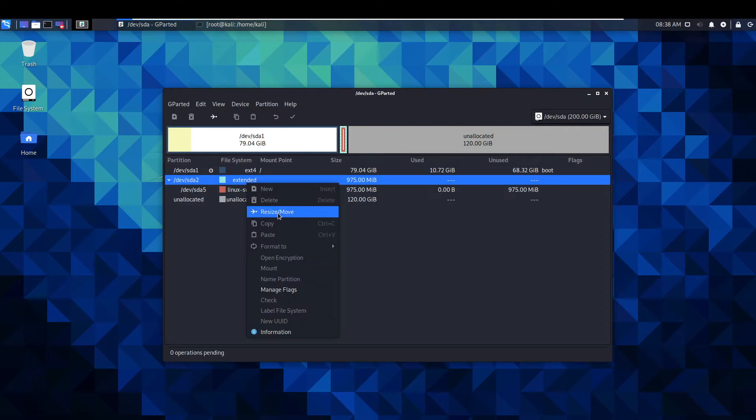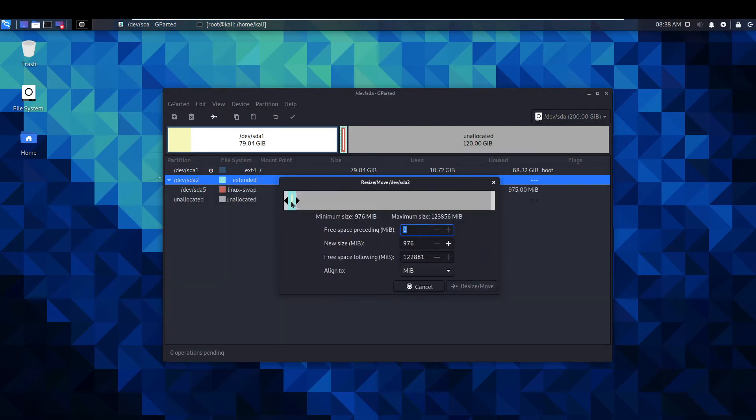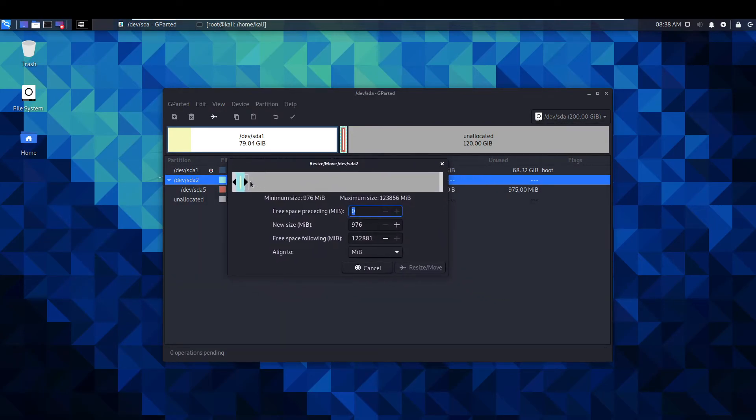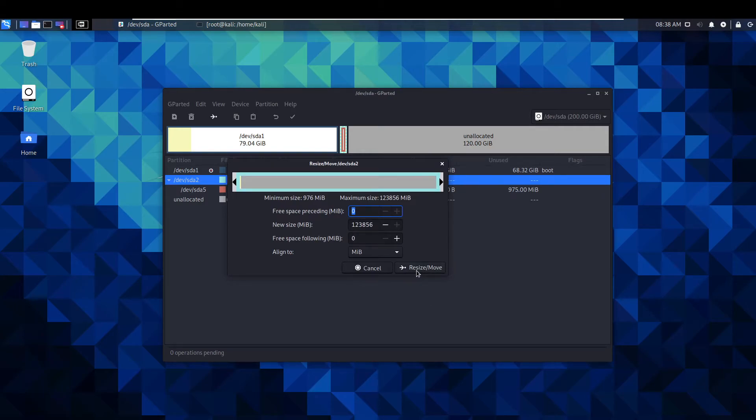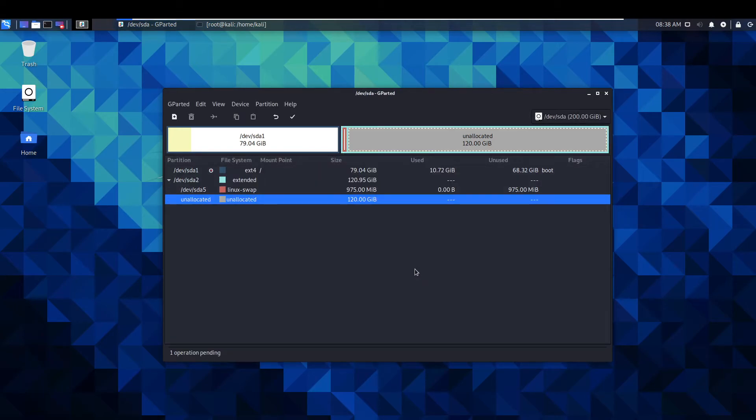You want to click resize or move. And with this part you're just going to want to drag it all the way across like that. And then just select that.